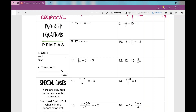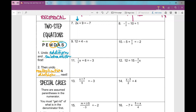Those are one-step equations. Now let's go to two-step equations. Your goal stays the same: get the variable all by itself on one side of the equal sign. The process is reverse PEMDAS — go in reverse order. First, undo addition and subtraction. Then, second, undo multiplication and division.